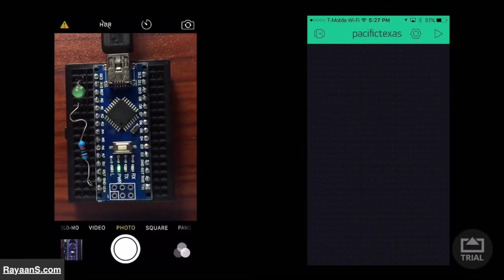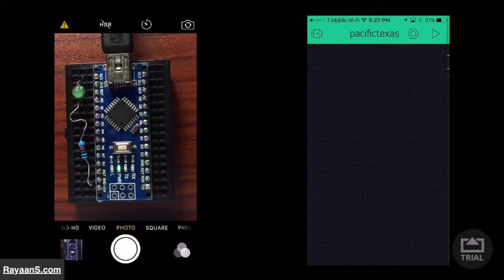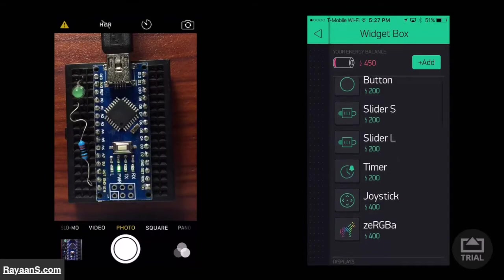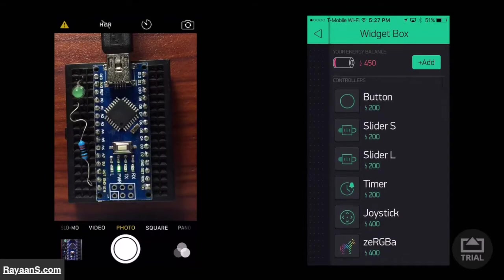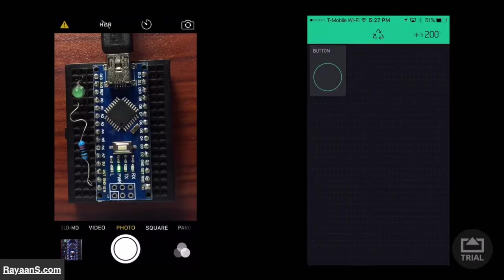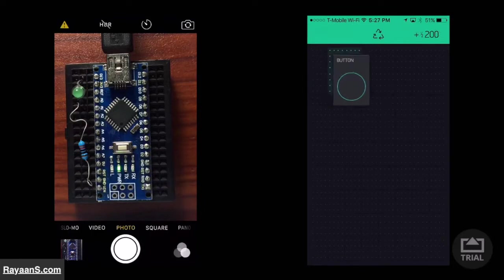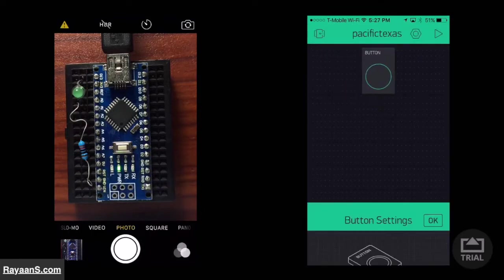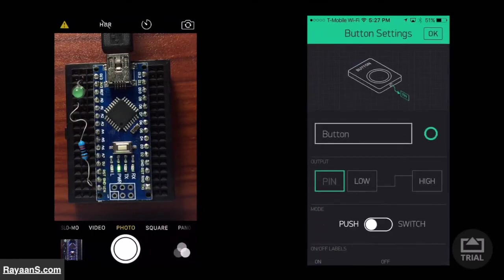Double tap anywhere in the black area. After you double tap, grab a button. Move the button to wherever you want. Now tap on the button.